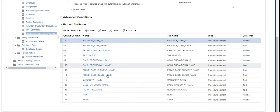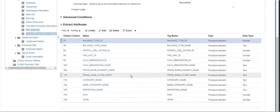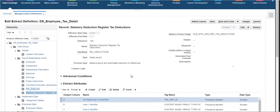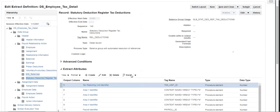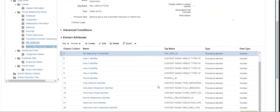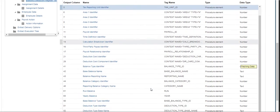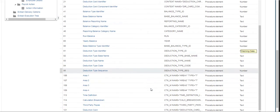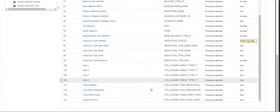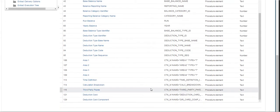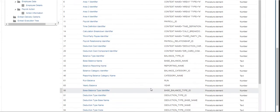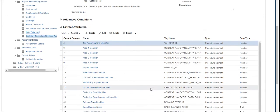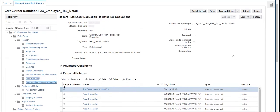The Statutory Deduction Register tax deductions record pulls all the information related to deductions, such as the deduction element name, its type, deducted amounts, the category of the deduction, yearly and monthly amounts deducted, etc.